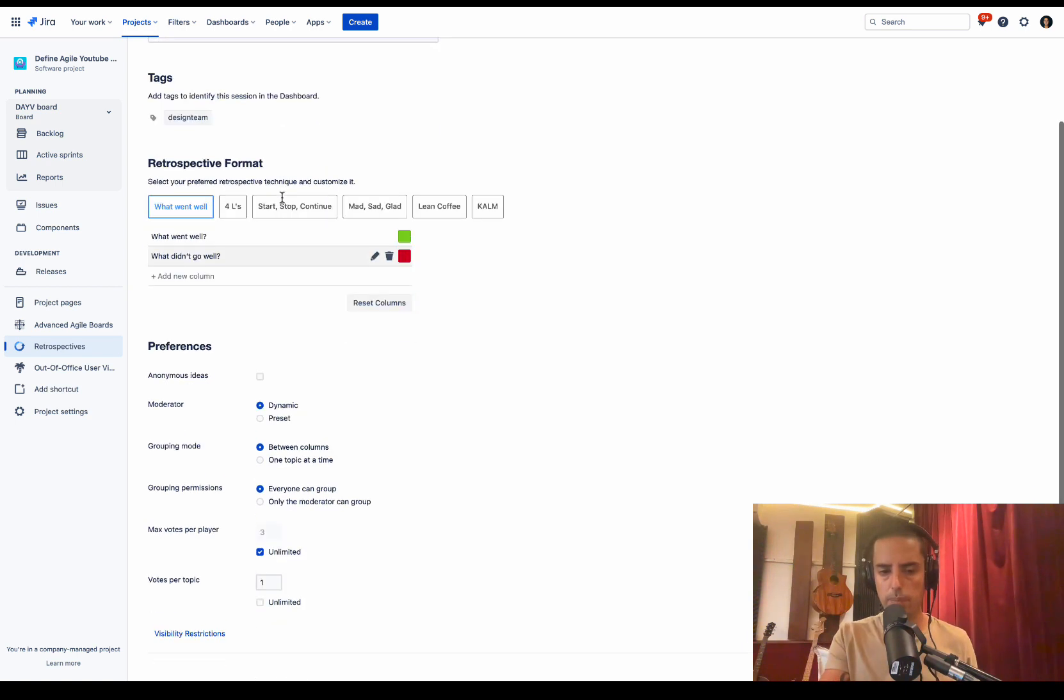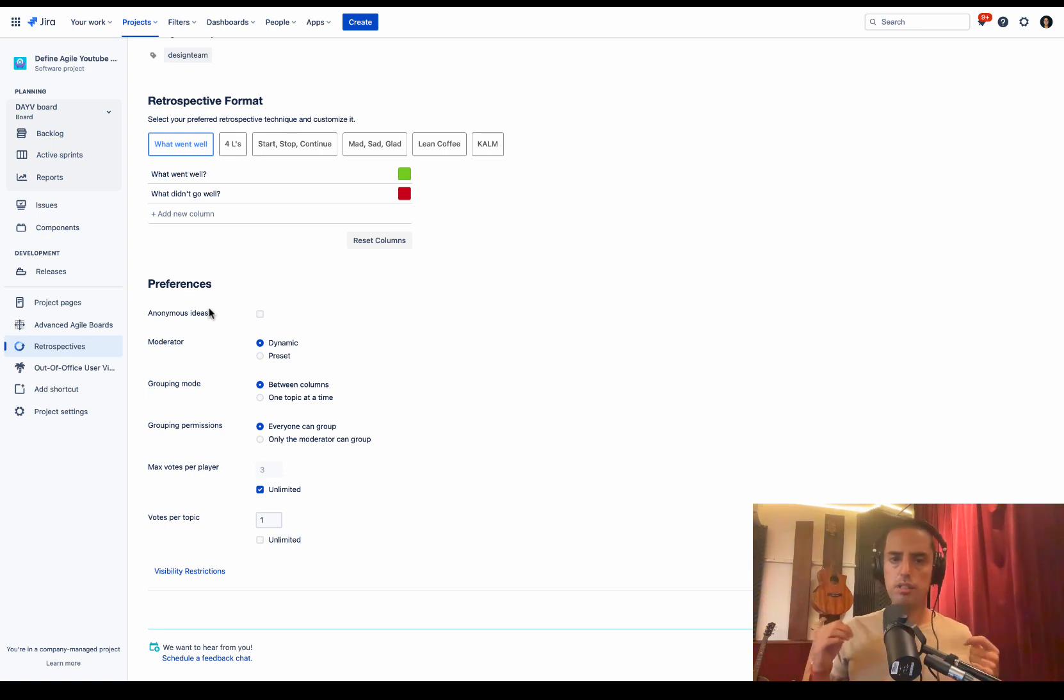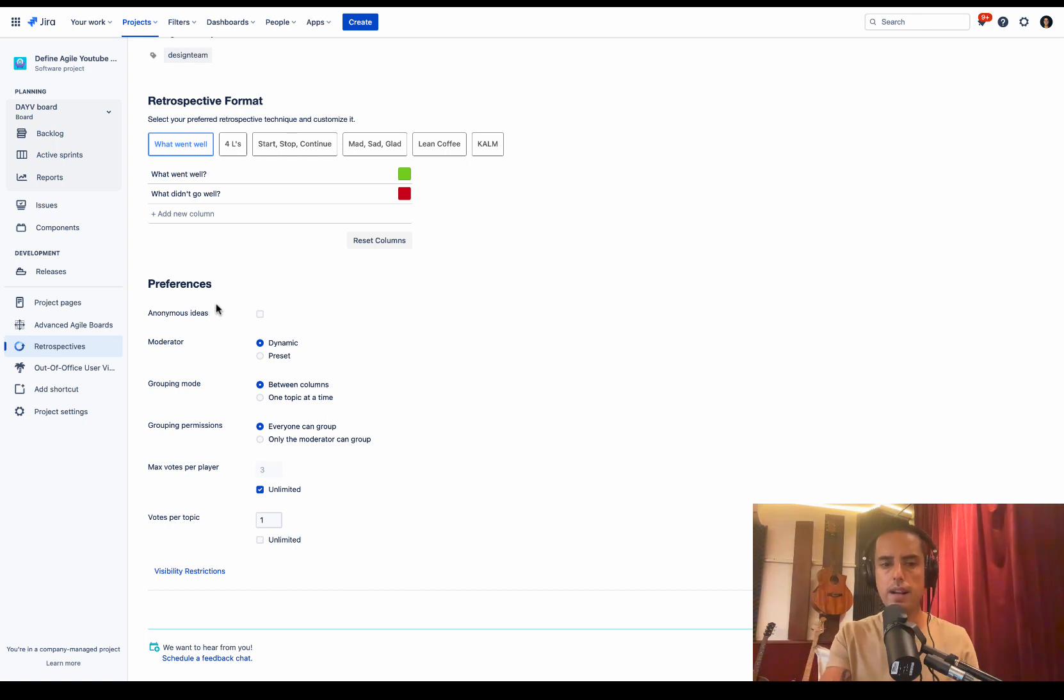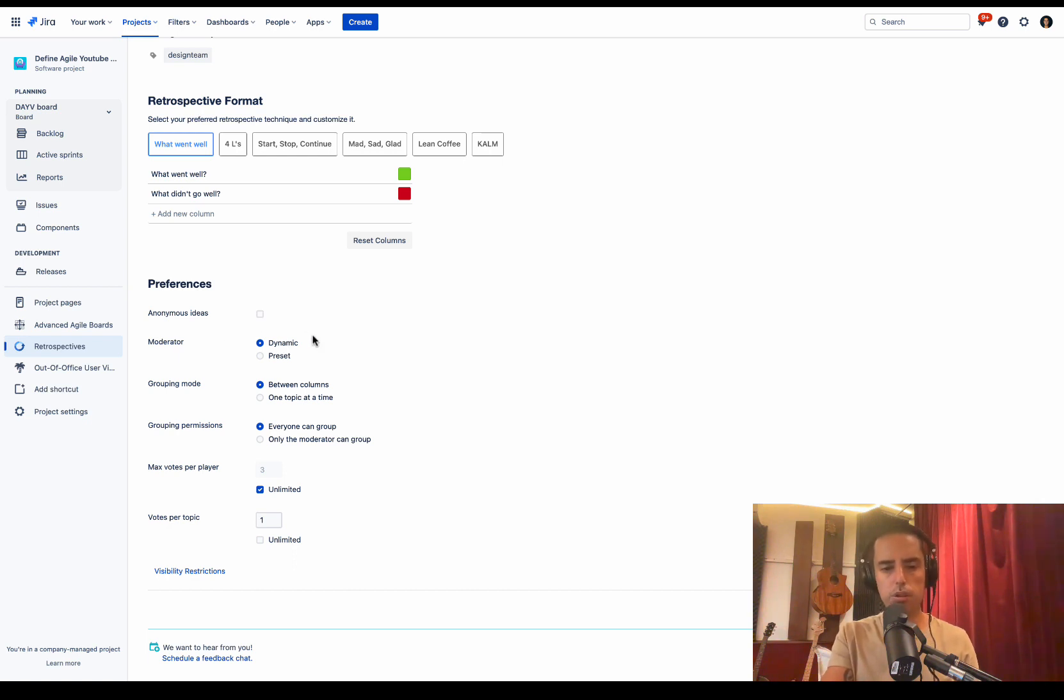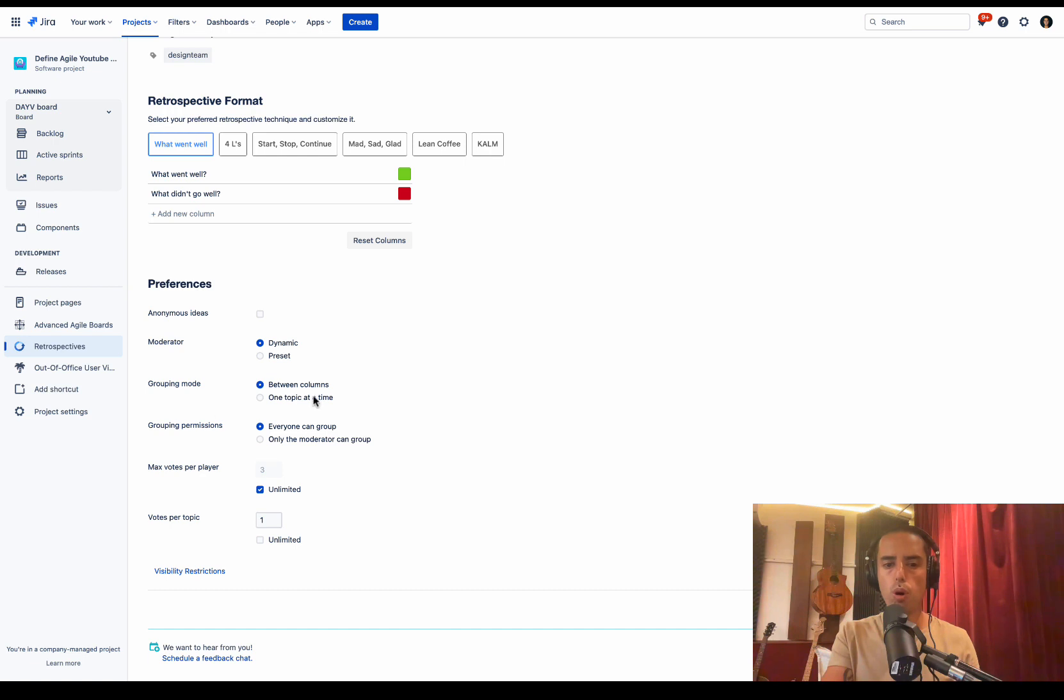Let's look at preferences as well. Anonymous idea is something I really like. Let's say you're discussing a topic that is very sensitive and you don't want to track who submits what ideas, then you can have anonymous. The moderator can be either dynamic, so anybody can be a moderator, or preset if you have a scrum master that you want to be a moderator.